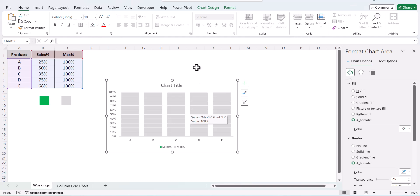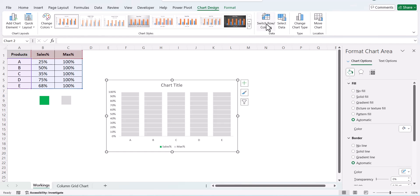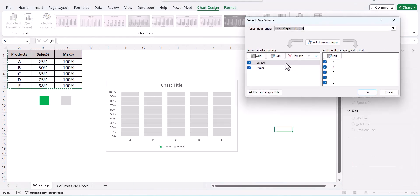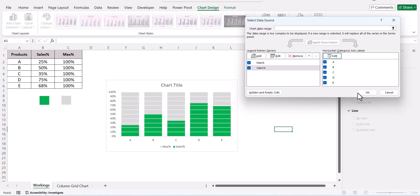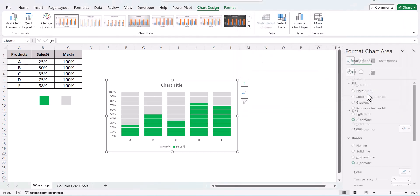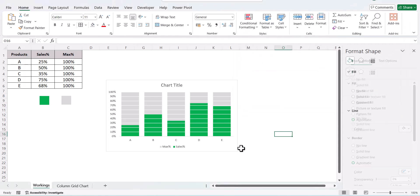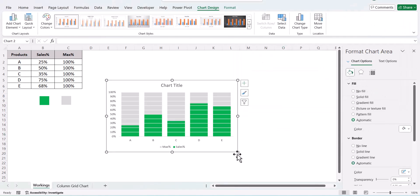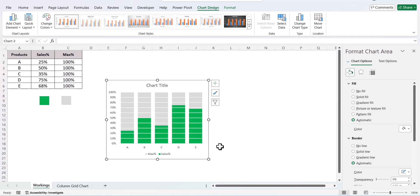So to rectify that, go to Chart Design, go to Select Data, and in Sales, just move it down and click OK. Just adjust your chart a bit.